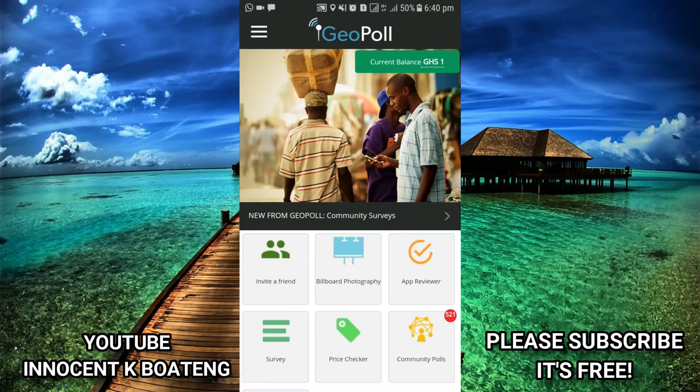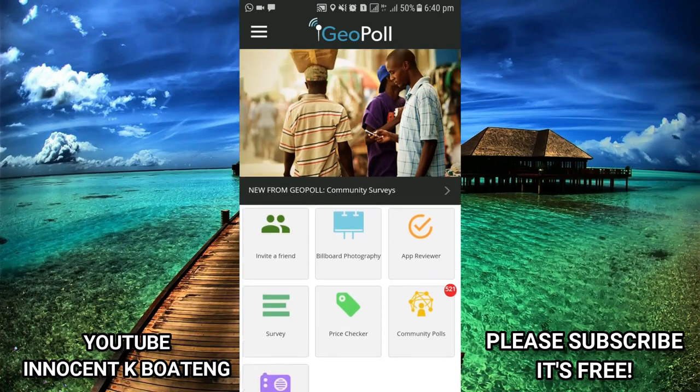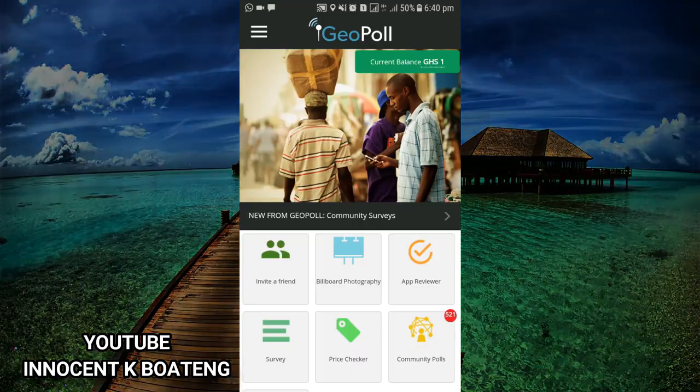Thank you so much for watching this video. I hope this helps a lot — let me know the outcome when you download this app and try it out. Thanks so much for watching, I'll catch you in the next video. Bye.